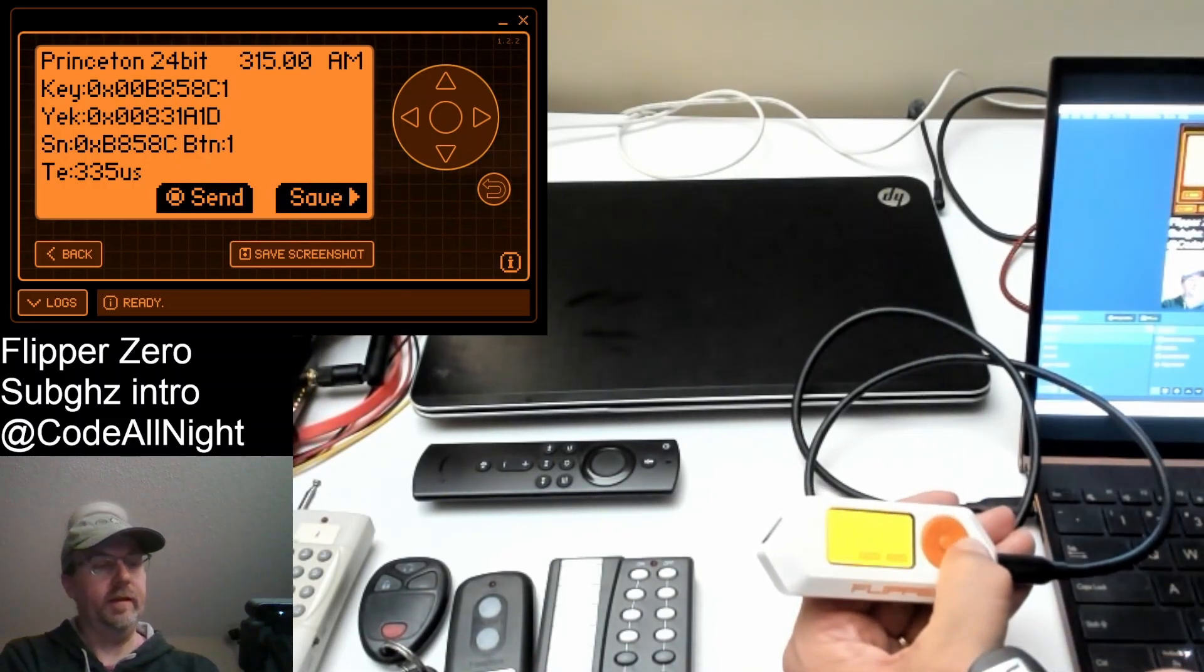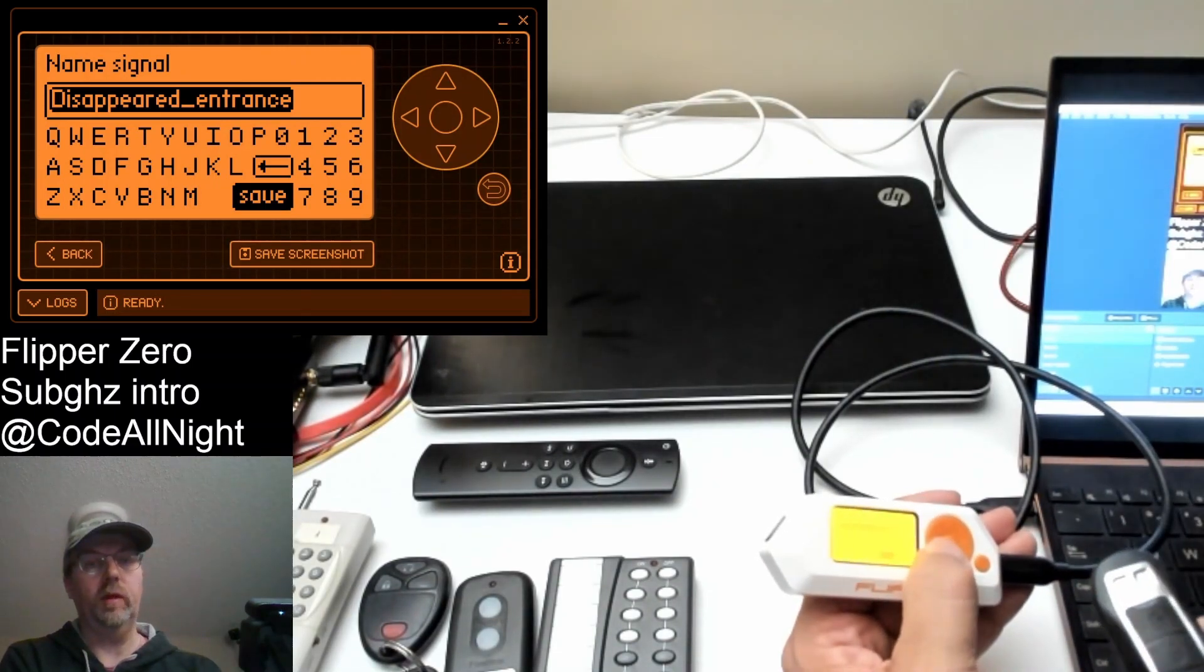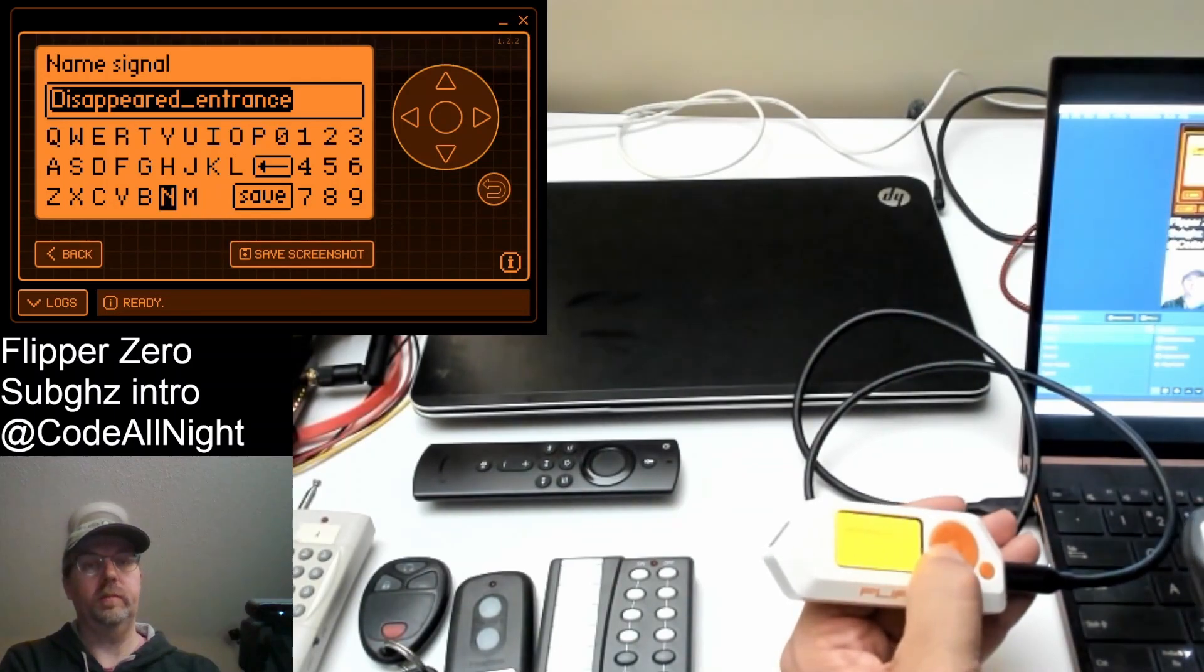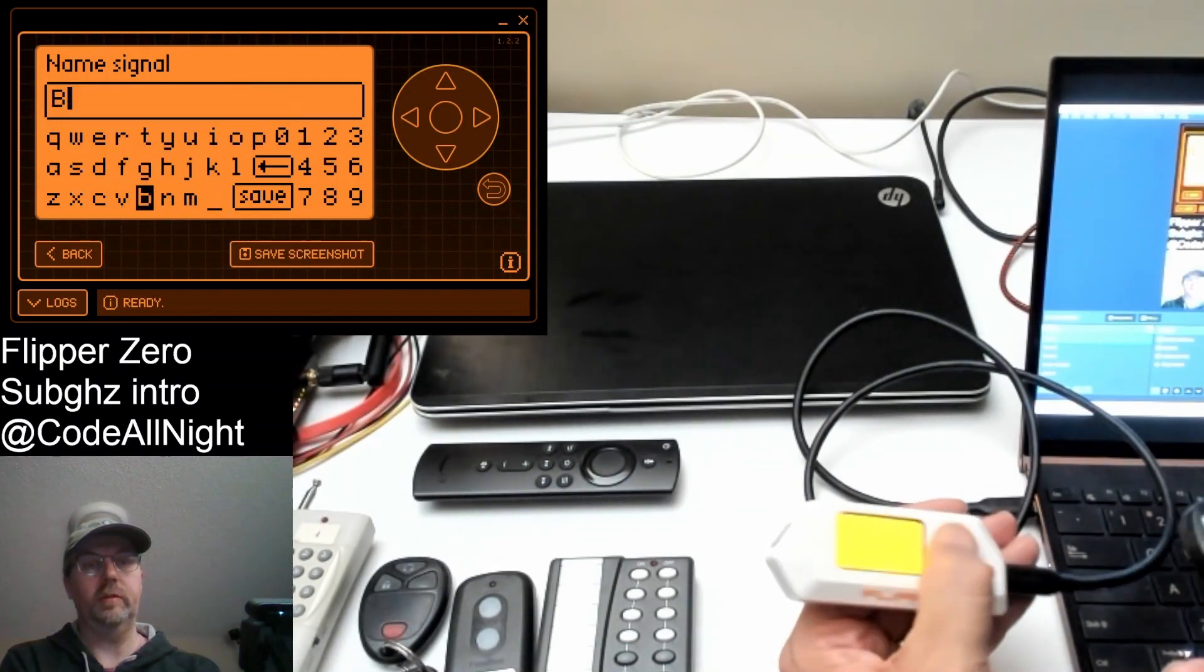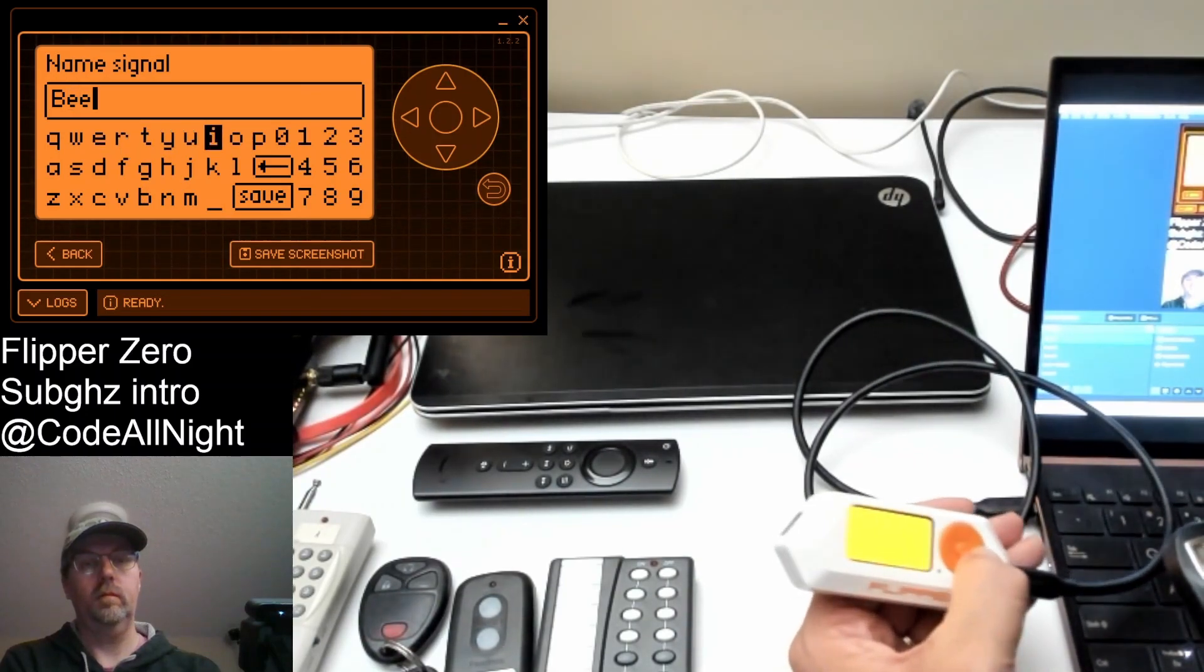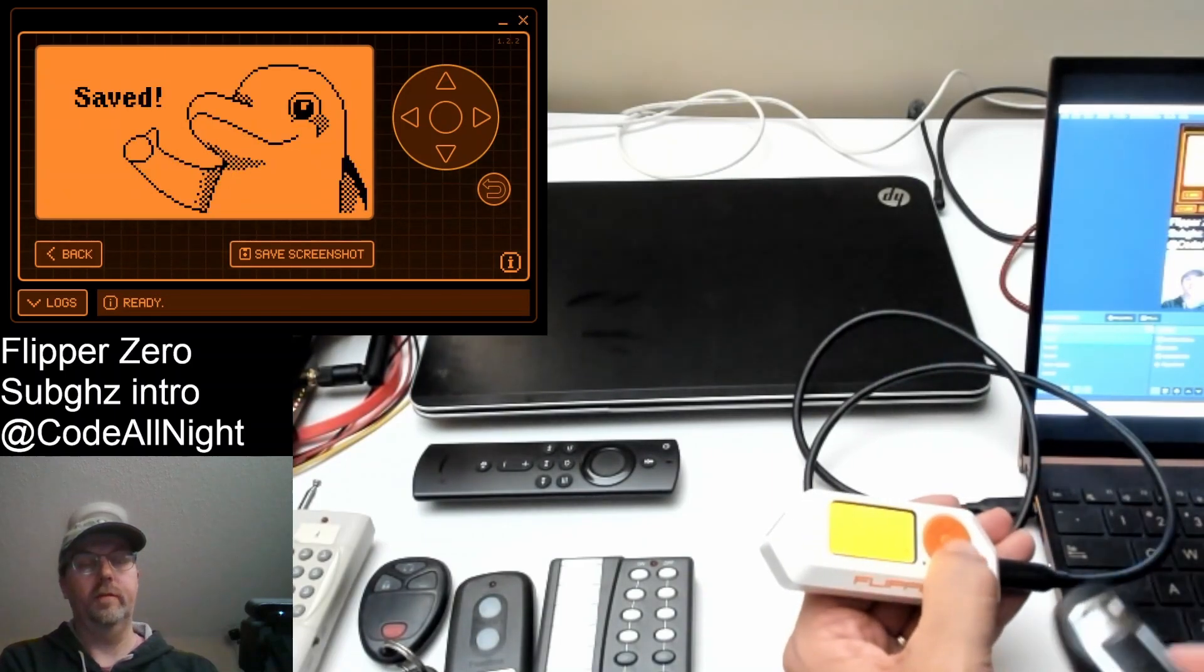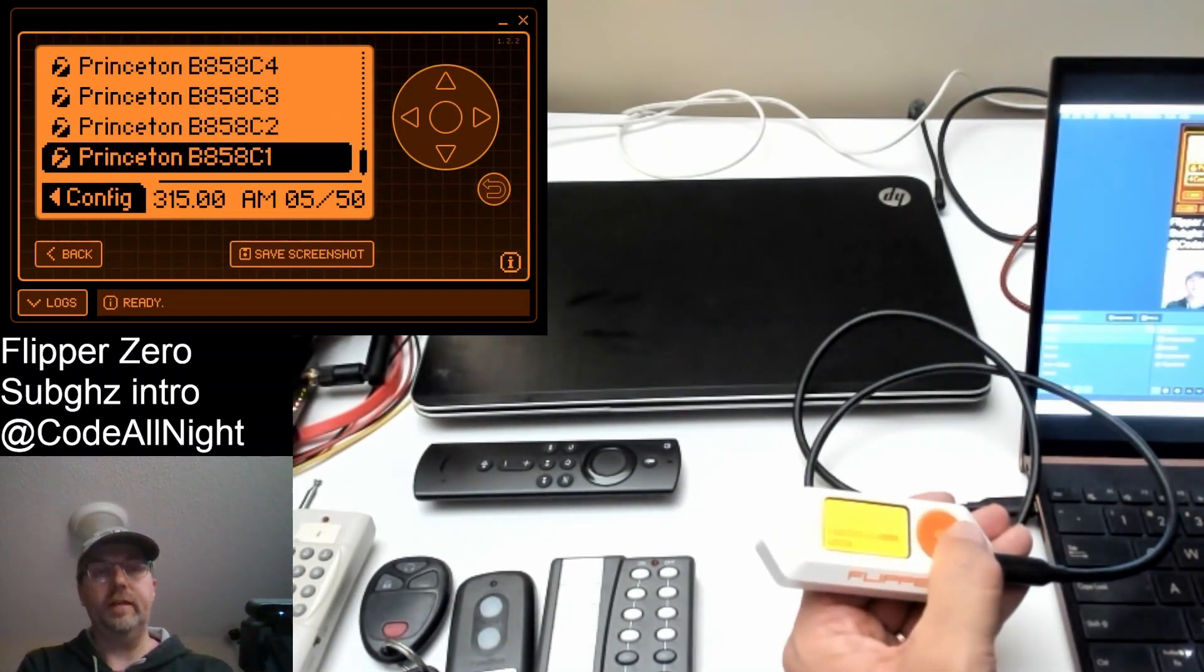So now we can say save. It comes up with a random name. If you want, you can type in your own name, which is, this one is like the signal or beep or something. Go ahead and hit save and now it's saved it. So now that it's saved it.